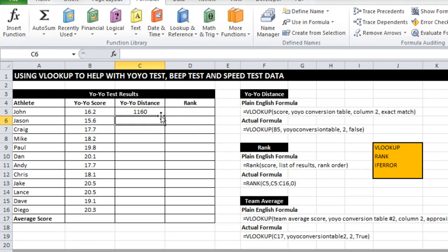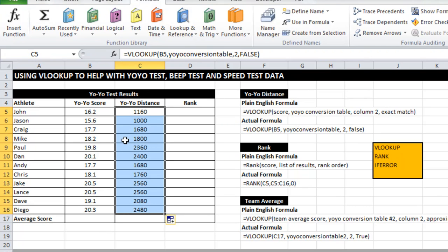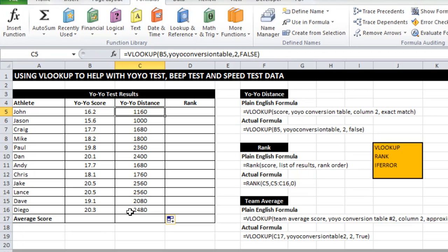There we go. That's all there is to it. I can drag that down and all of those distances would have been correctly picked up. So pretty simple there. The VLOOKUP table very very helpful if you've got a large list of data.